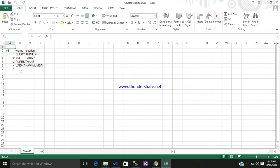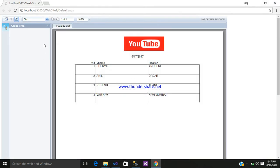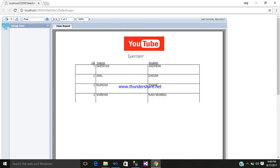Whatever data you have stored in your database is simply displaying here. In this way you can use Crystal Report to display data stored in your database. Thanks for watching — hope you liked it. Please subscribe, share, and give some love to my channel. Bye!